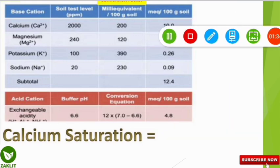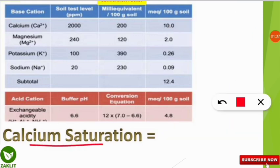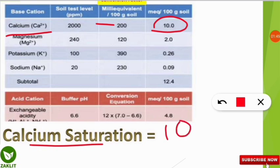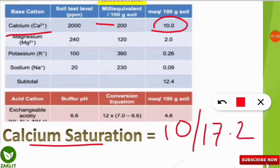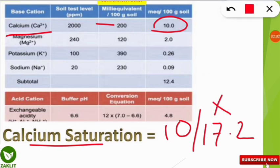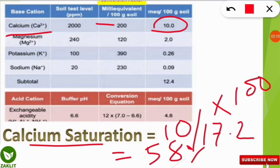Using the table from the previous lesson, calcium is 10 milliequivalents per 100 gram of soil. The CEC was found to be 17.2 milliequivalents per 100 gram of soil. So: 10 divided by 17.2, multiplied by 100, gives us 58%. That is the calcium saturation of the soil.